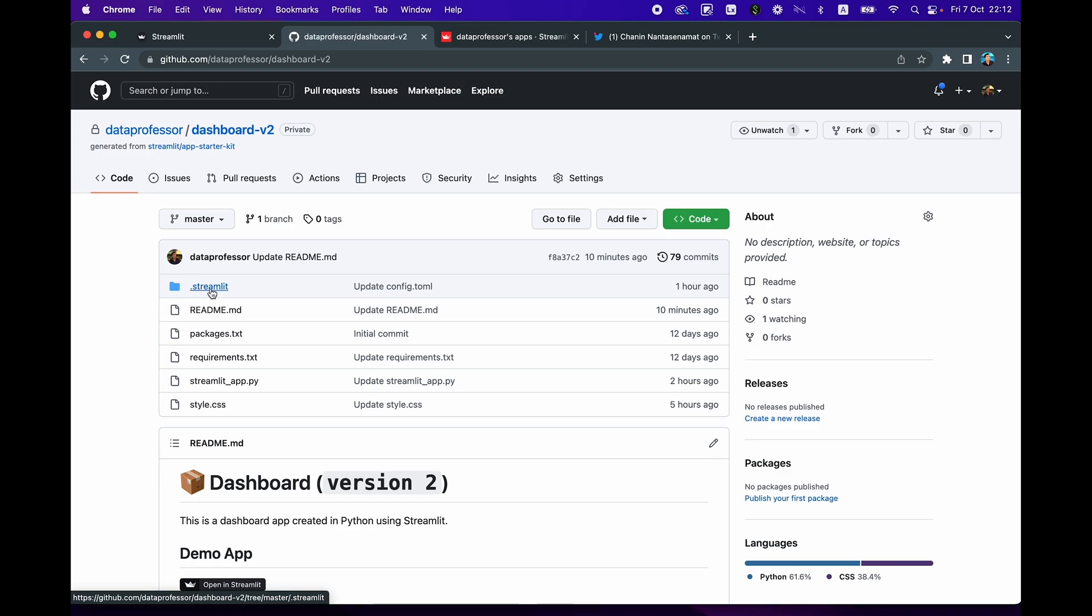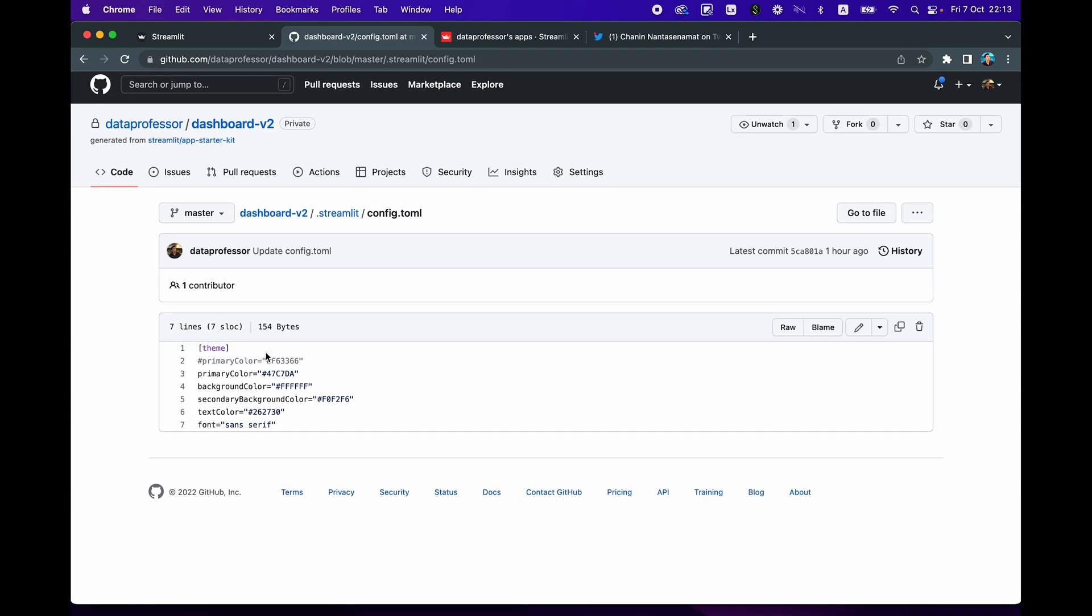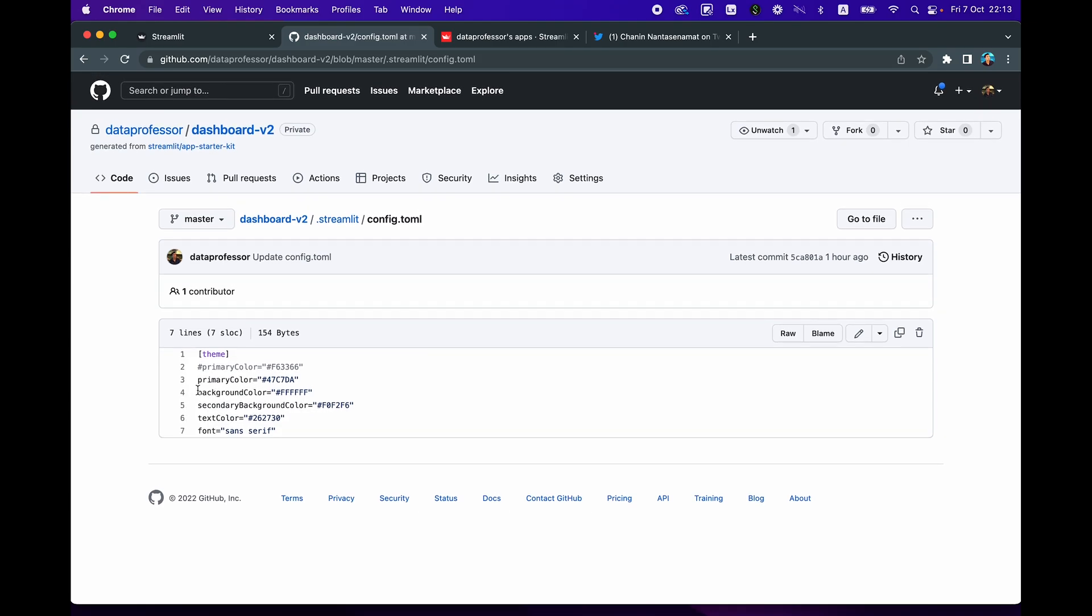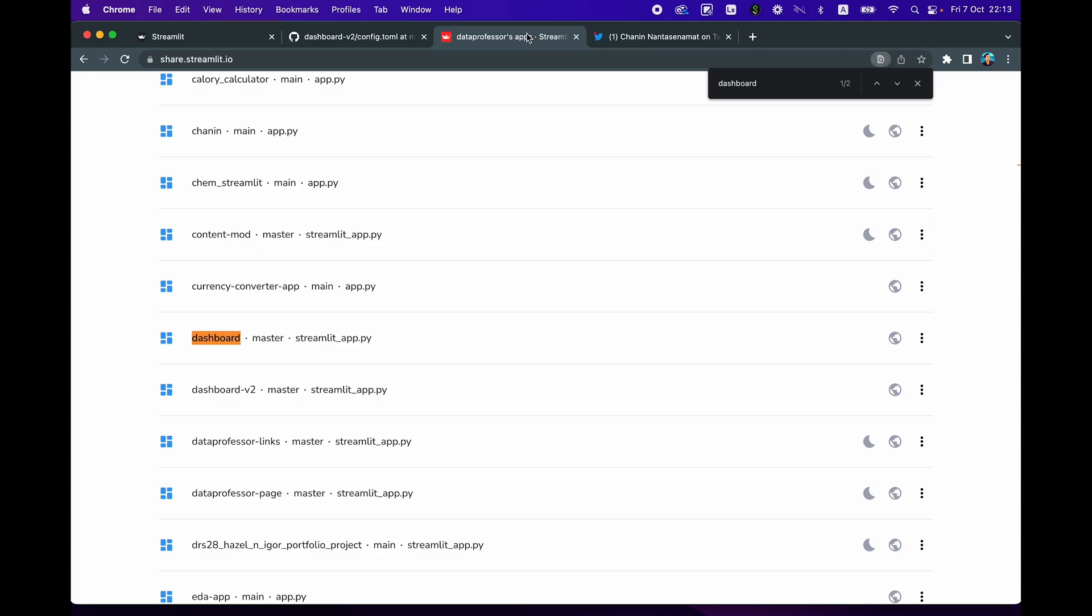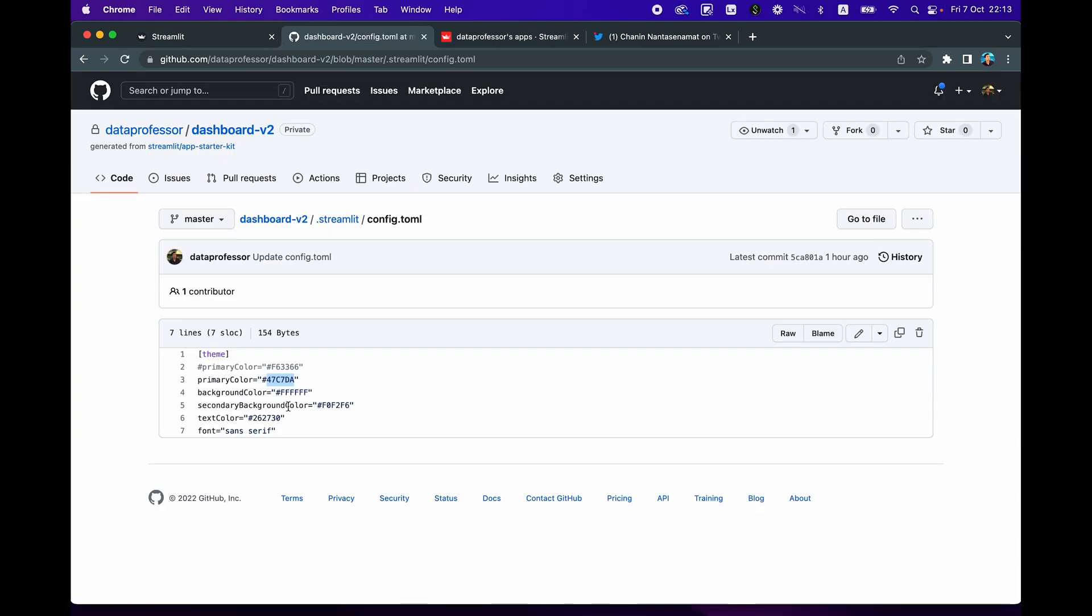So the app starter kit will generate essentially all of the files that you'll see here. So there are going to be a folder called .streamlit, which contains the configuration file and the configuration file has the colors for the Streamlit app. So by default, this was the color for the various widgets, which is the red color of Streamlit. And I've changed it to this color, which is the teal color that you've seen here, right here to match the st.metric card. And so you could also feel free to play around with the other elements here as well, the fonts and the color.